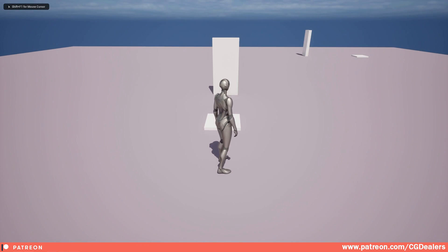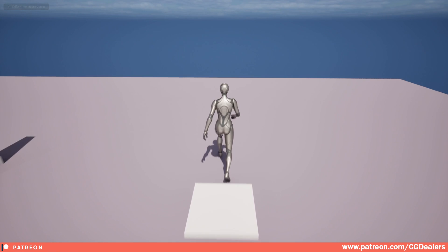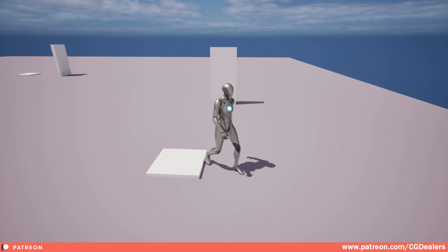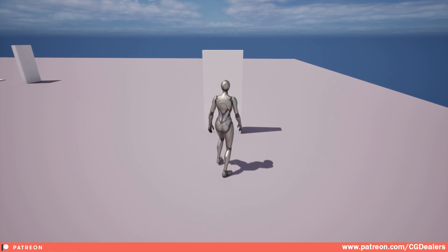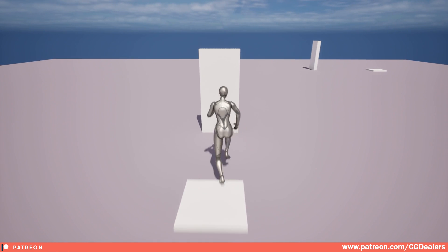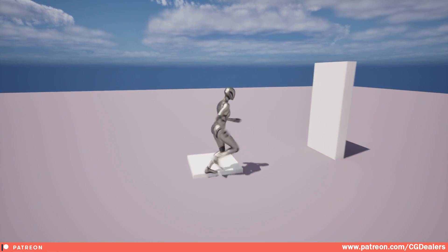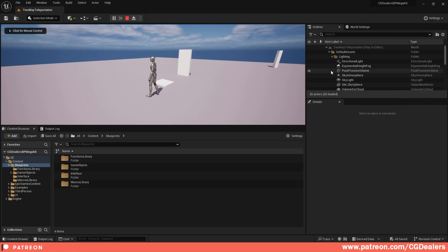When your player walks to that door it will teleport to another door, and from that door you can go back. This is the two-way teleportation system that I created.